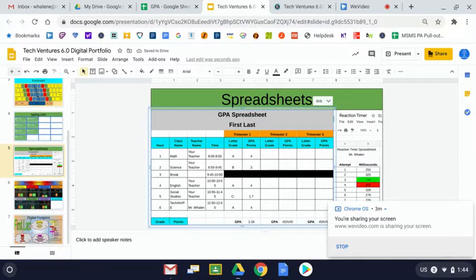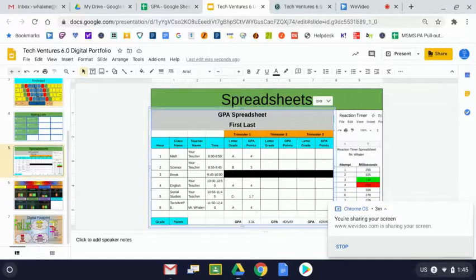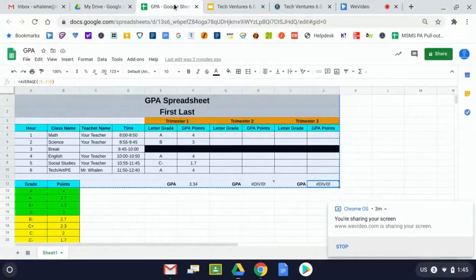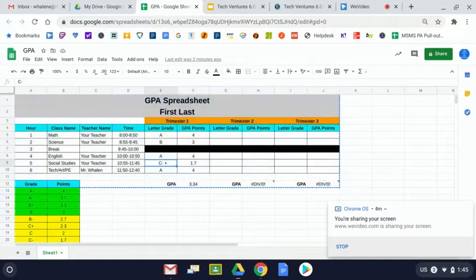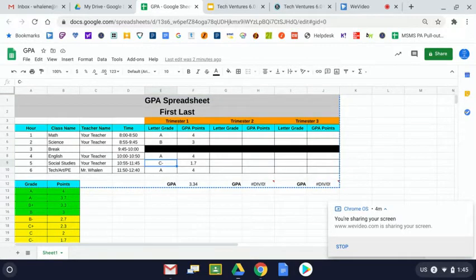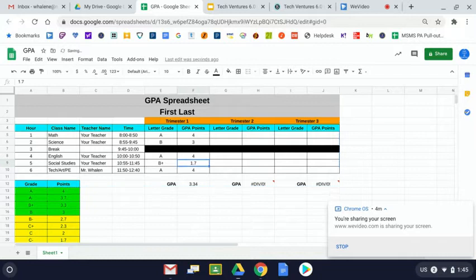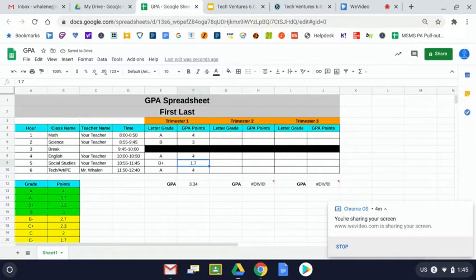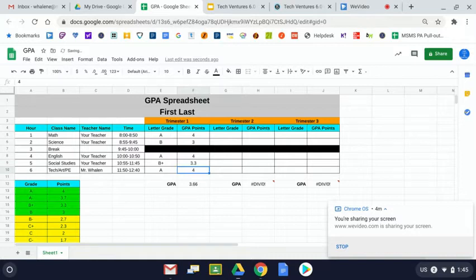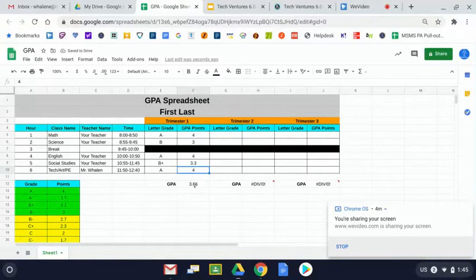Here's what I want you to see. I want you to notice that my GPA shows up here at 3.34. When I come back to my GPA, you saw me do this just a few minutes ago. Suppose a grade changes, suppose that C minus turns to a B plus. B plus earns 3.3 GPA points, not 1.7. We see the adjustment right here on our spreadsheet: 3.66.